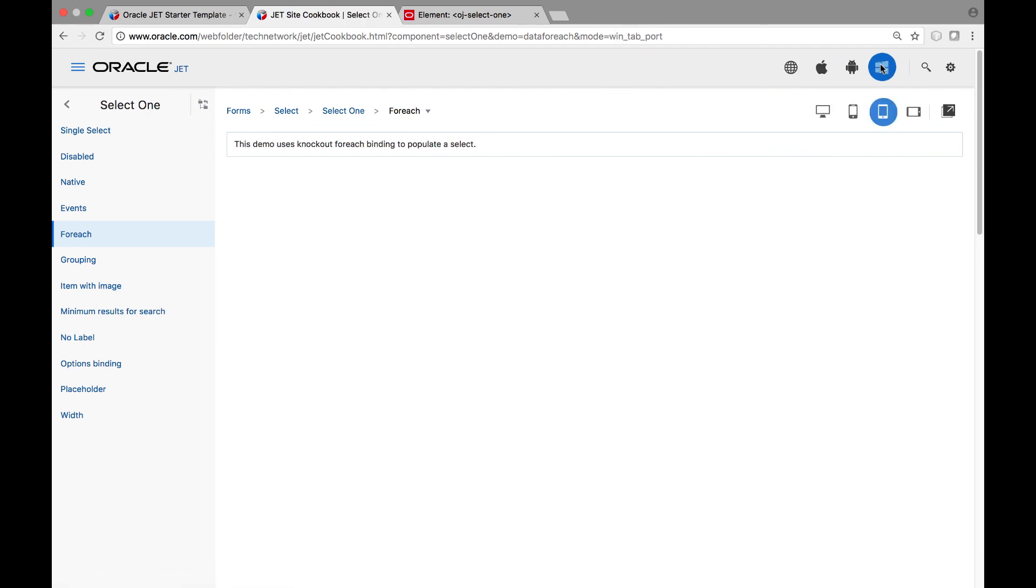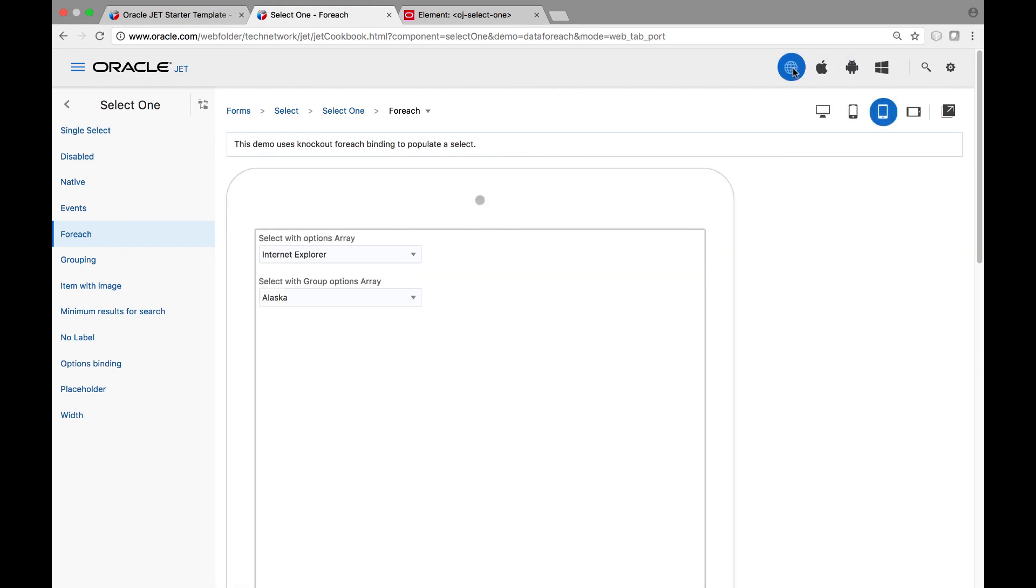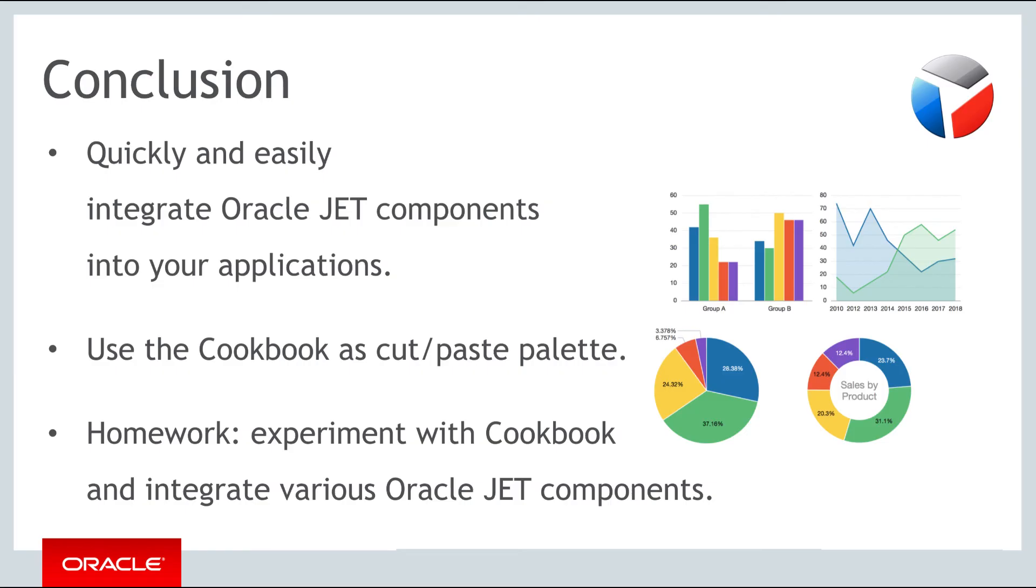By means of the Oracle Jet cookbook, you have a complete guide to each of the components that Oracle Jet makes available and you can copy and paste components directly from the Oracle Jet cookbook into your application after tweaking them live in the browser. You should now understand how to quickly and easily integrate Oracle Jet components into your Oracle Jet applications.